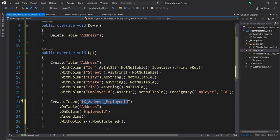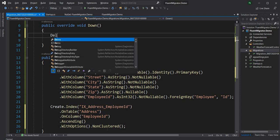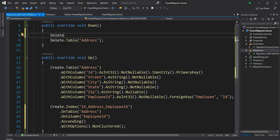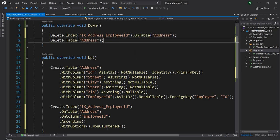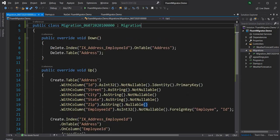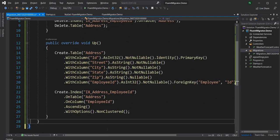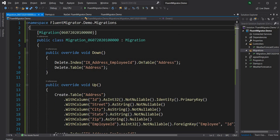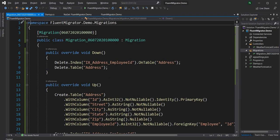We also need to delete the index in the Down method, and that deletion has to happen before the table is deleted. We say Delete.Index("ix_address_employeeid").OnTable("address"). Ideally the table name should be a constant in the class so you don't have to copy-paste and risk a typo — for this demo I'm just copying and pasting. Now that we're done with this migration class derived from Migration, we can run the application.